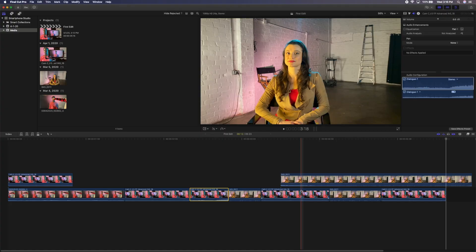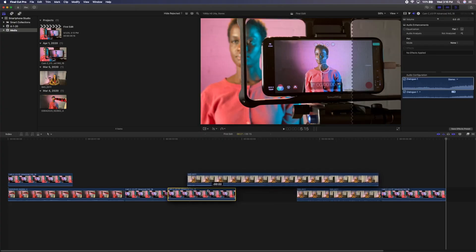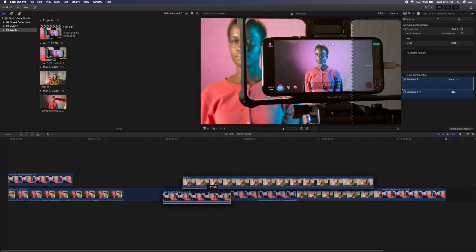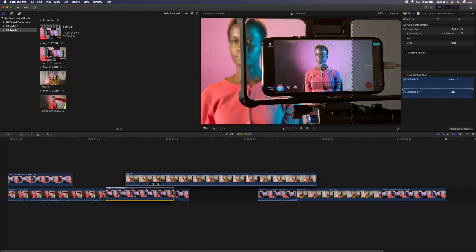This feature is called the magnetic timeline, and it's unique to Final Cut Pro X. You can connect video clips above the timeline as well, and they will remain connected to the clips below as you move them up and down the timeline. What you've seen is the basic editing process in Final Cut Pro X, and now you know all the steps needed to build your amazing video.